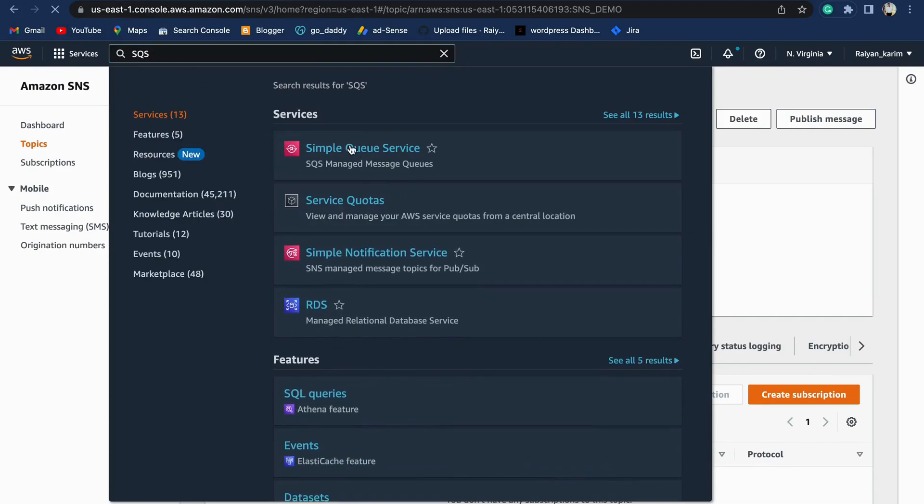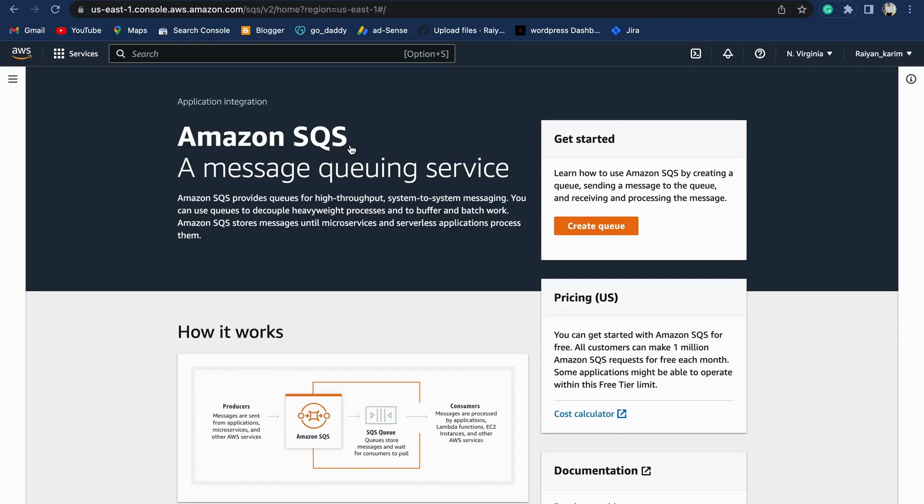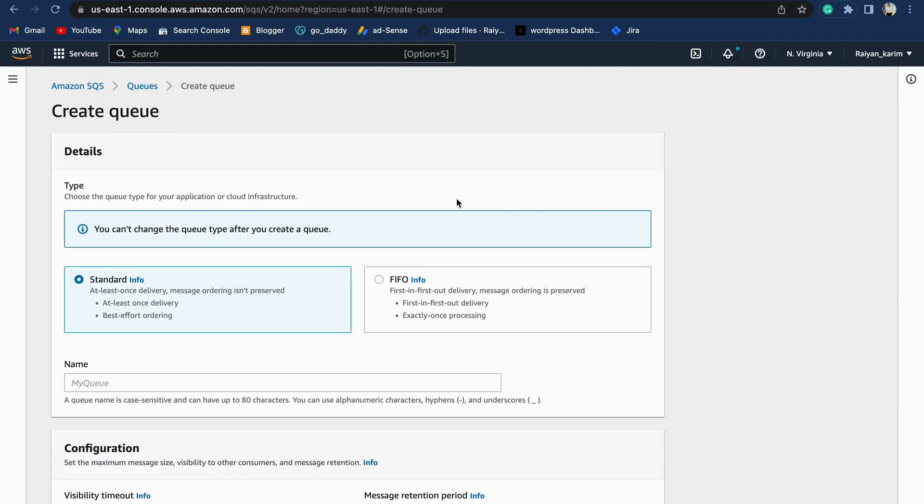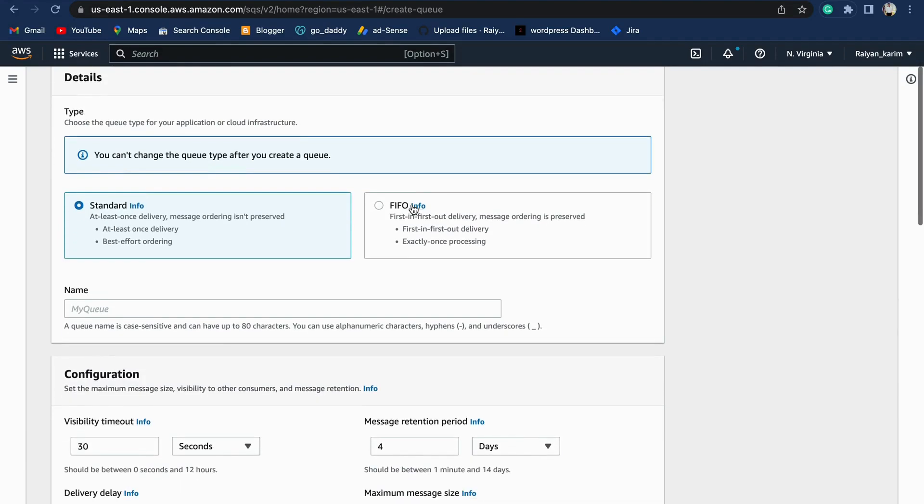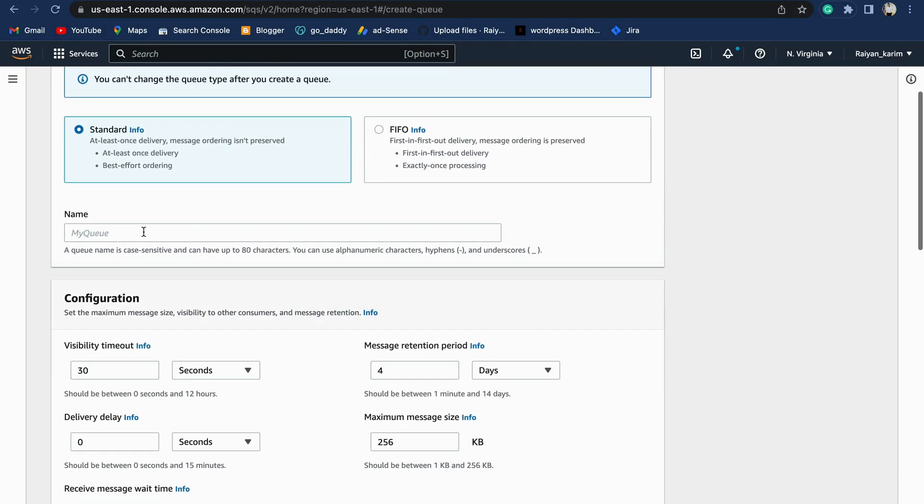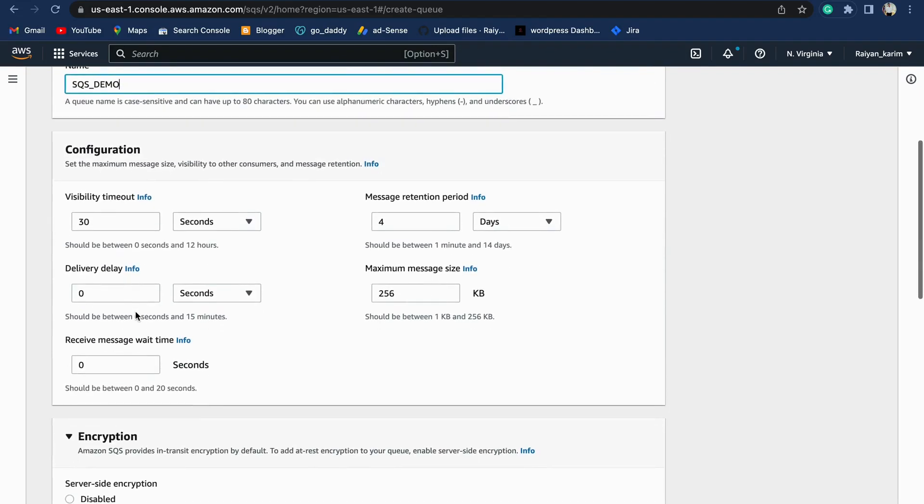You'll find Simple Queue Service. Once you come into the Simple Queuing Service console, you can find Create Queue. Click on Create Queue. Again, here you have two types of queues: one is standard queue, the other is first-in-first-out queue. We're creating a standard queue. SQS_DEMO, we've given the name of the queue.